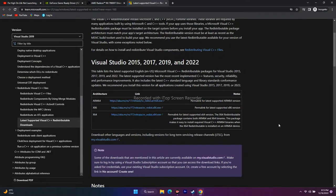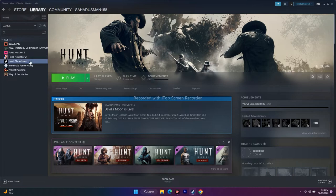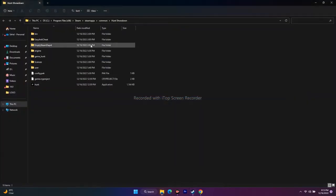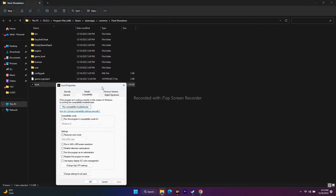The next step covers two things from the same place: running the game from the installation folder and running it as administrator. Navigate to Hunt Showdown in Steam, right-click, go to Properties, then Local Files, and click Browse — this takes you to the game's installation folder at Program Files (x86) > Steam > SteamApps > Common > Hunt Showdown. Select the folder, right-click, go to Show More Options, then Properties, then Compatibility, and check 'Run this program as an administrator.' Click Apply and OK.